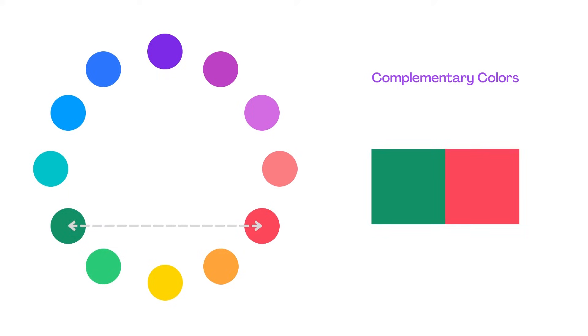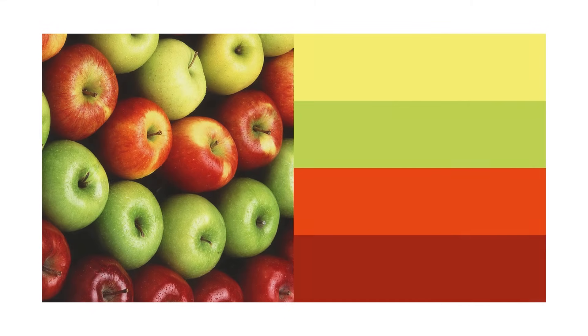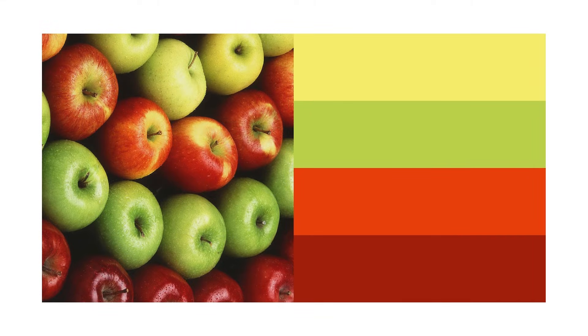With complementary colours opposites attract. These are two colours that live on opposite sides of the wheel. Some examples of complementary colour combinations are green and red, yellow and purple, orange and blue. Because complementary colours are opposites, they have high contrasts. So we use these pairings to stand out.